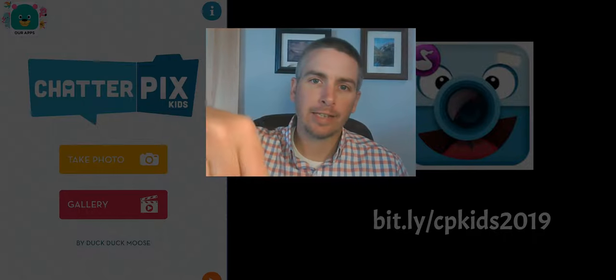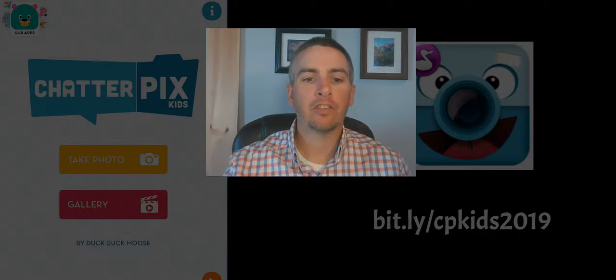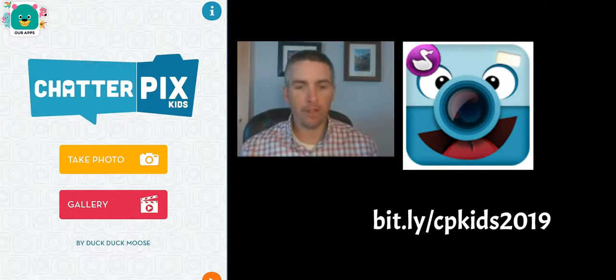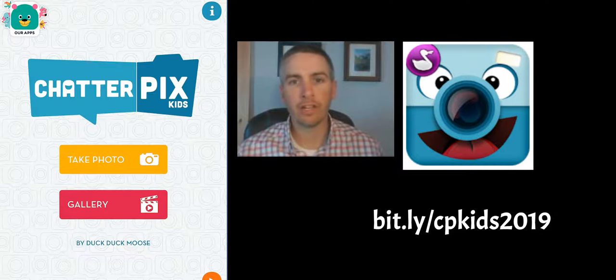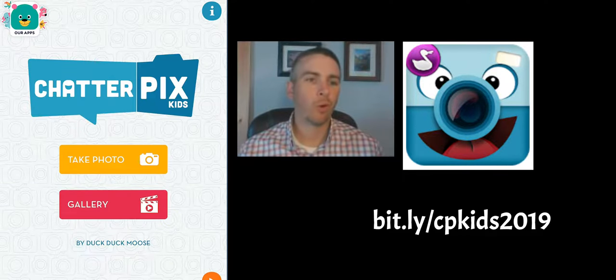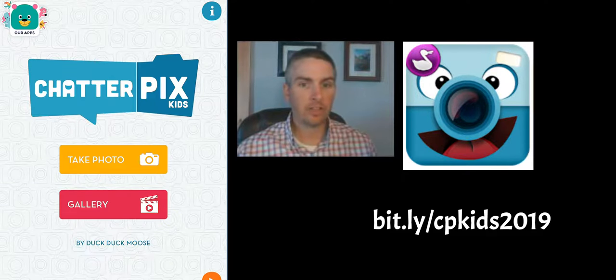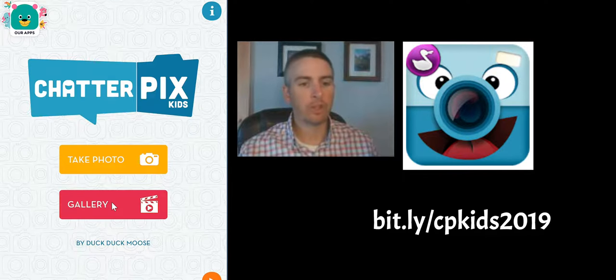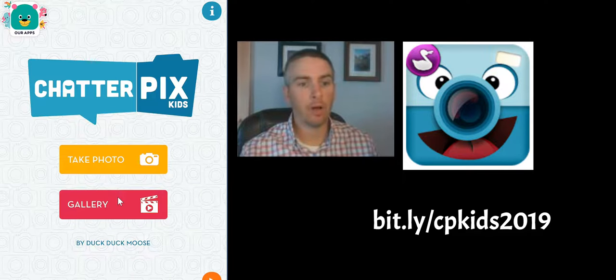I've previously done a video on how to use the Android version — you can click the link down below to get that video. But in this video, we're going to look at how to use it on your iPad. This is a great digital storytelling app for elementary school students. You can see here I have it open on my iPad already, and we can start by using a photograph from the gallery of default images.